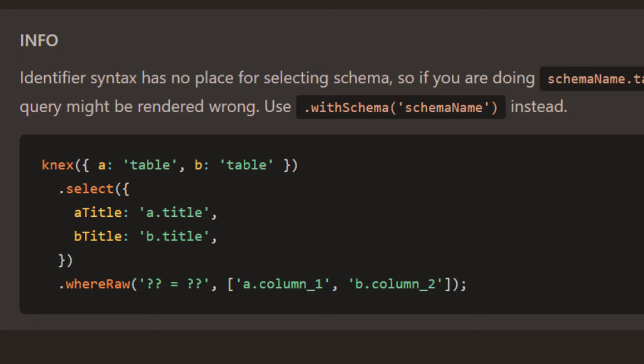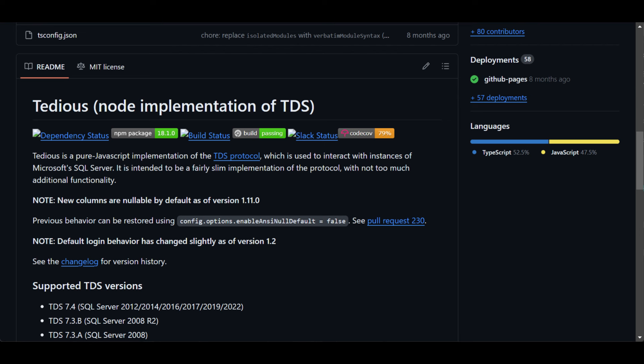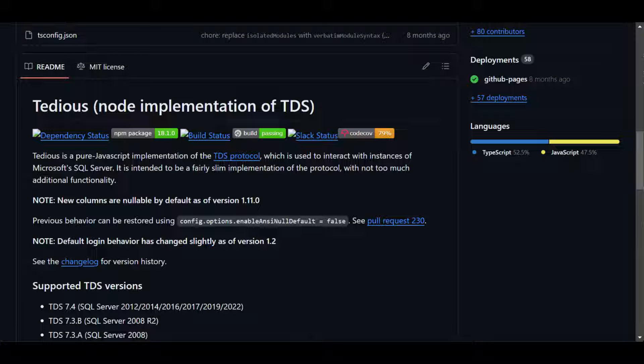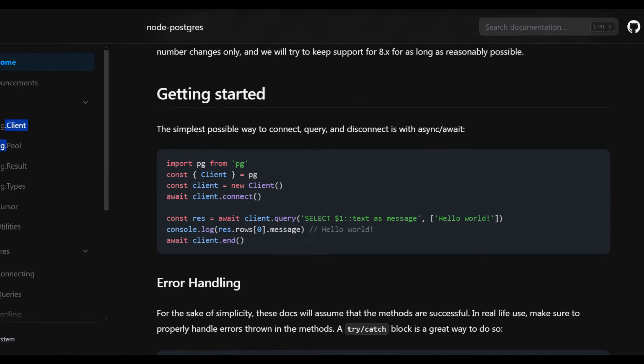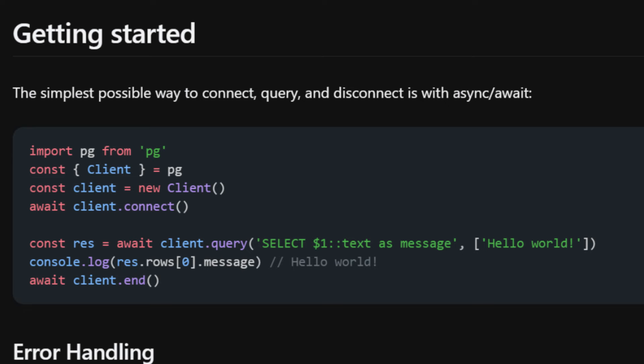And I've worked on projects where the backend APIs were built using database drivers like TDS for SQL Server or PG for Postgres. Using these libraries, you can query your database using raw SQL strings in your code. So that brings us to today.